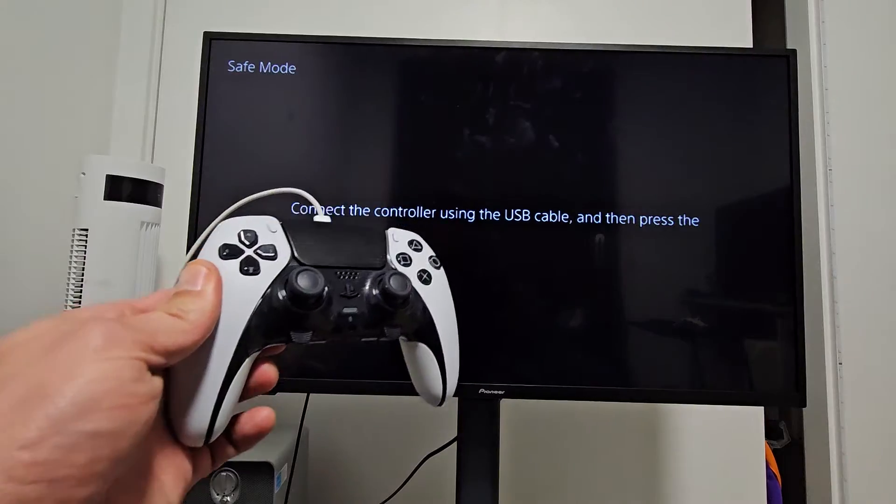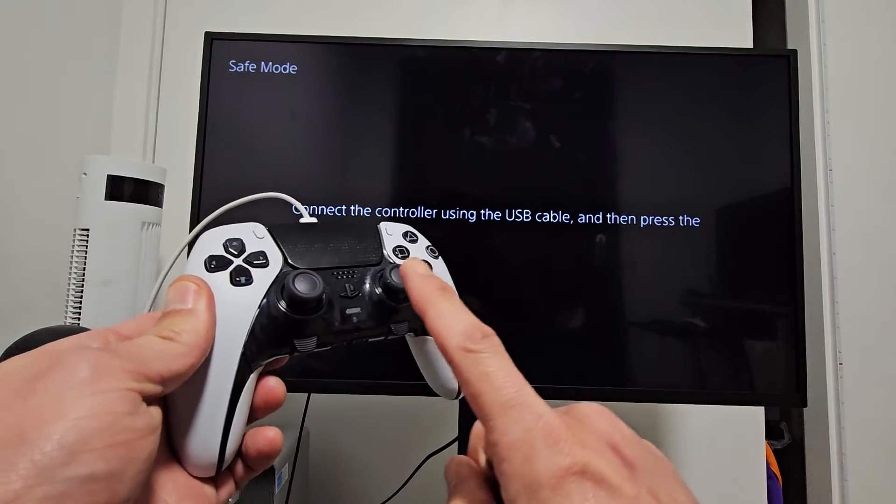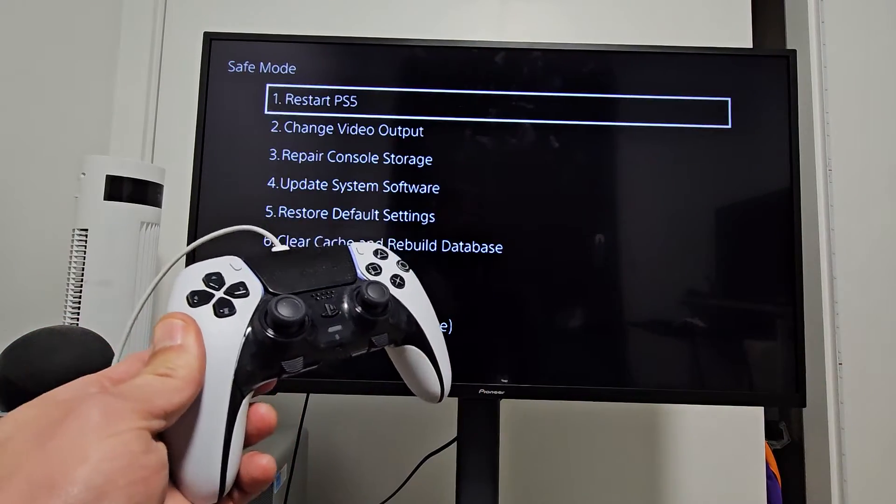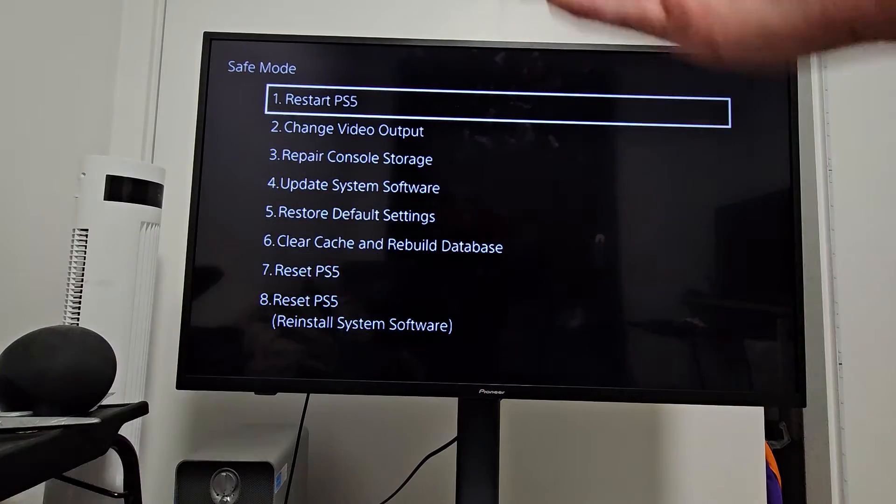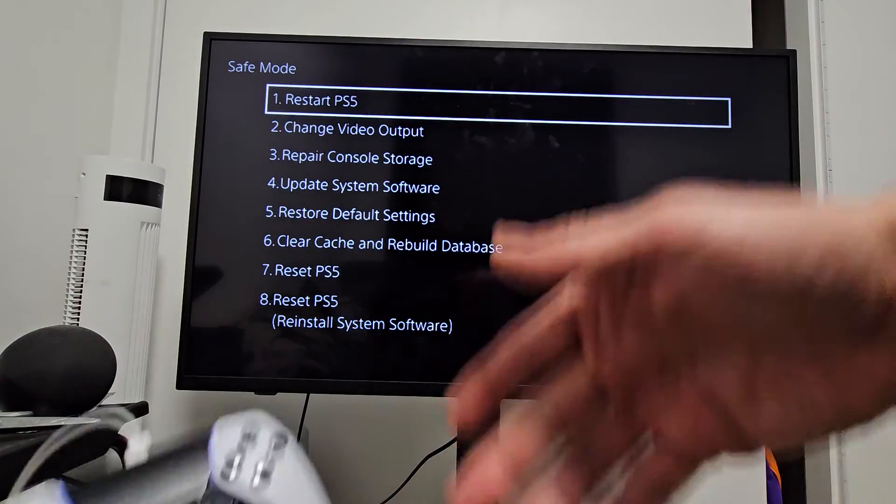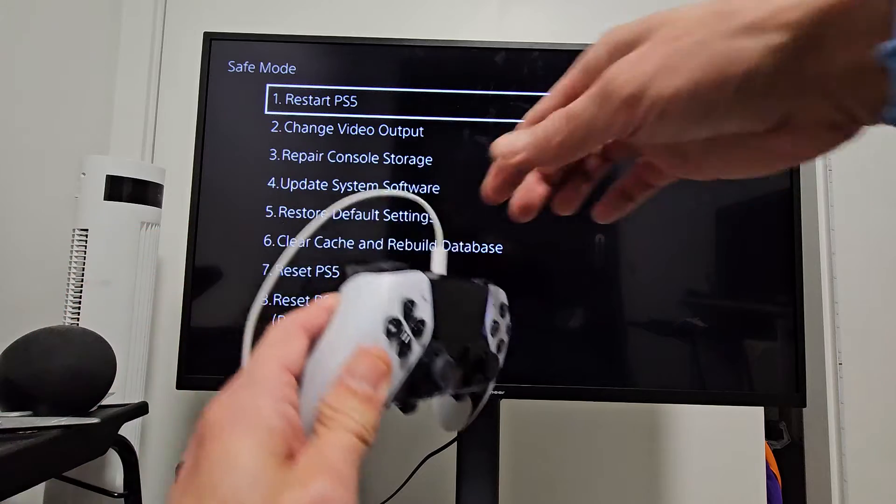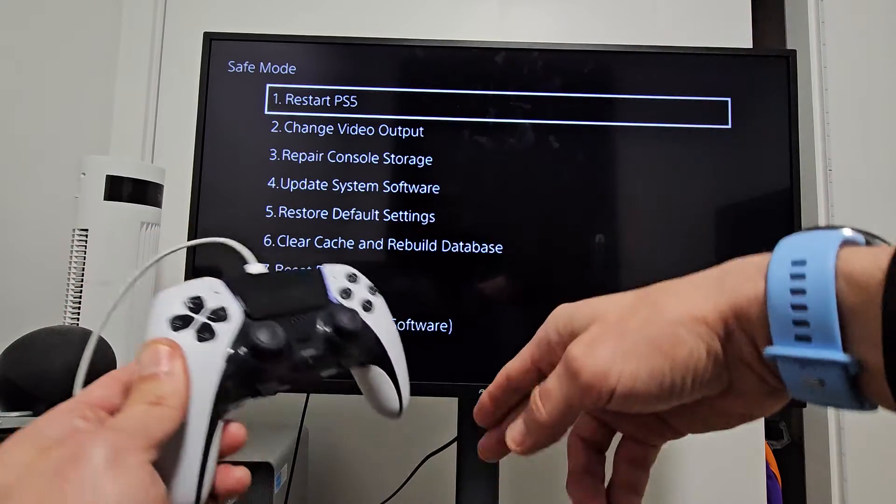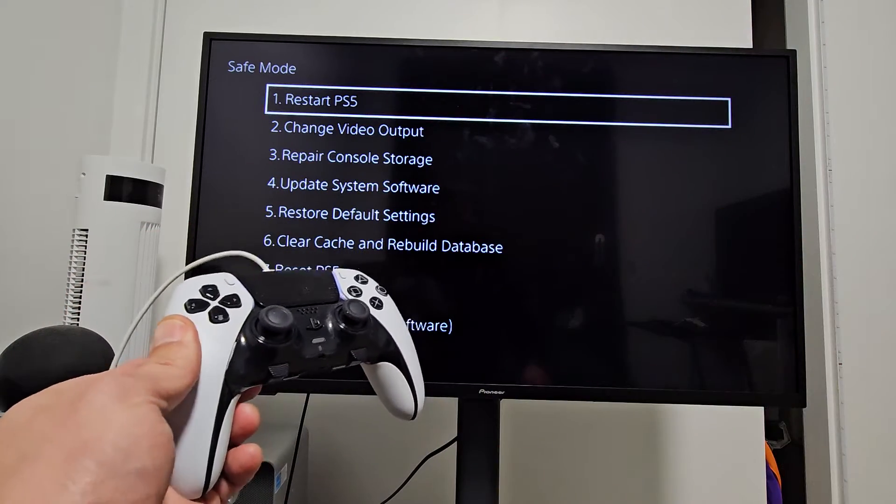And right away this menu should pop up. If it doesn't pop up right away, then try a different cable or another port on your PS5.